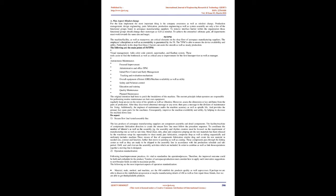5S / TPM: The machine/facility as well as manpower are critical elements on the shop floor of aerospace manufacturing suppliers. The employees' disciplines as well as accountability is guaranteed by the five S. The TPM is able to ensure the device availability and utility. Particularly in the shop floor, those two factors can assist the smooth as well as steady production. The following are the main points of 5S/TPM: Visual management, adds color code control, supermarket, and Kanban system. These tools assist to find the bottleneck as well as critical area to improvement for the first line supervisor as well as manager. Autonomous maintenance, focused improvement, administrative and office TPM, initial flow control and early management, tracking and evaluation mechanism, overall equipment efficient, OEE, machine availability as well as utility, safety and pollution control, education and training, quality maintenance, planned maintenance.